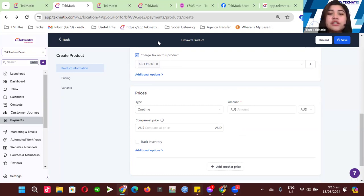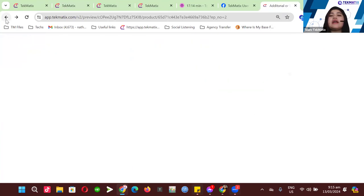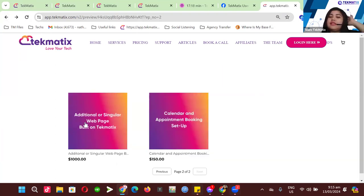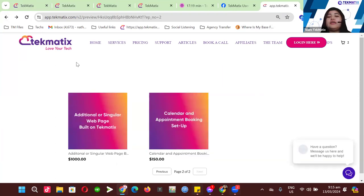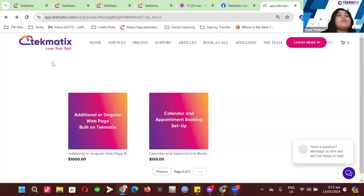Trisha asks: can this be a digital product as well? Yes, Trisha. For example, this is how products are listed in Technetics — these are actually services. But instead of a service, you could have your own digital product — it could be a book, an e-book, worksheets, or whatever. You have the option to choose whatever product you're going to sell in your online store.